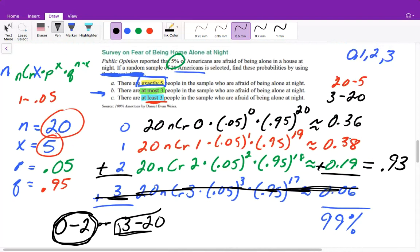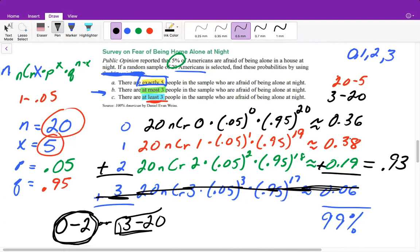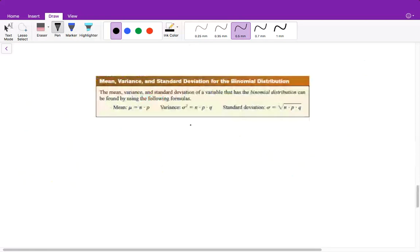That makes sense because it's not likely for us to pick people who are afraid of being alone in the house — it's only 5%. So the more you try to pick of that 5%, the lower your odds should get. That is it for that question, but there's one more we're going through for this video.